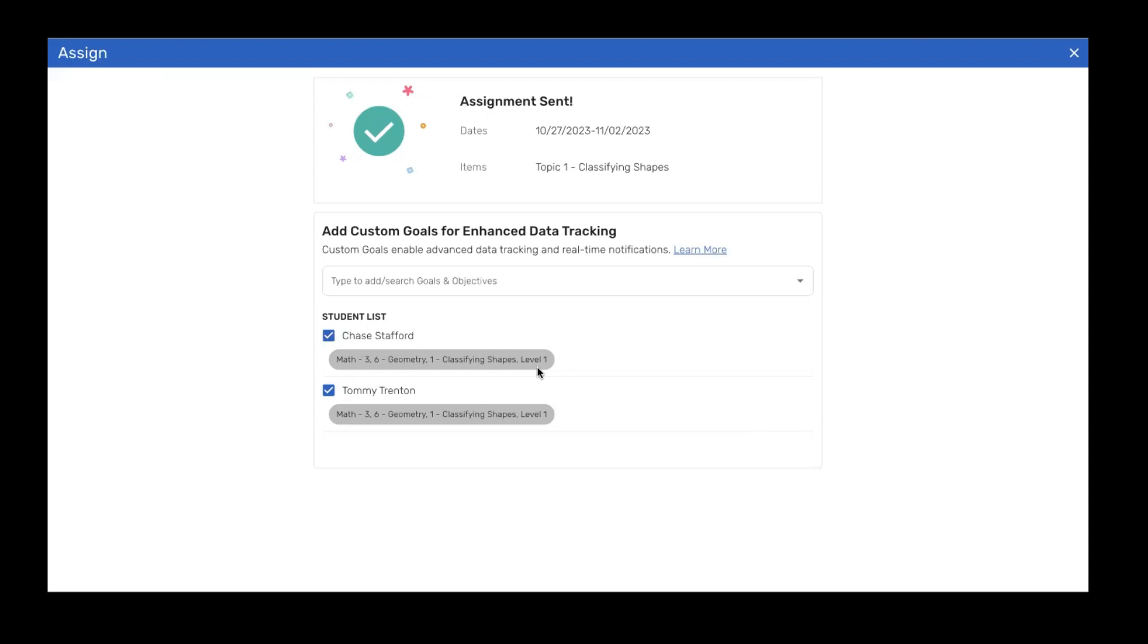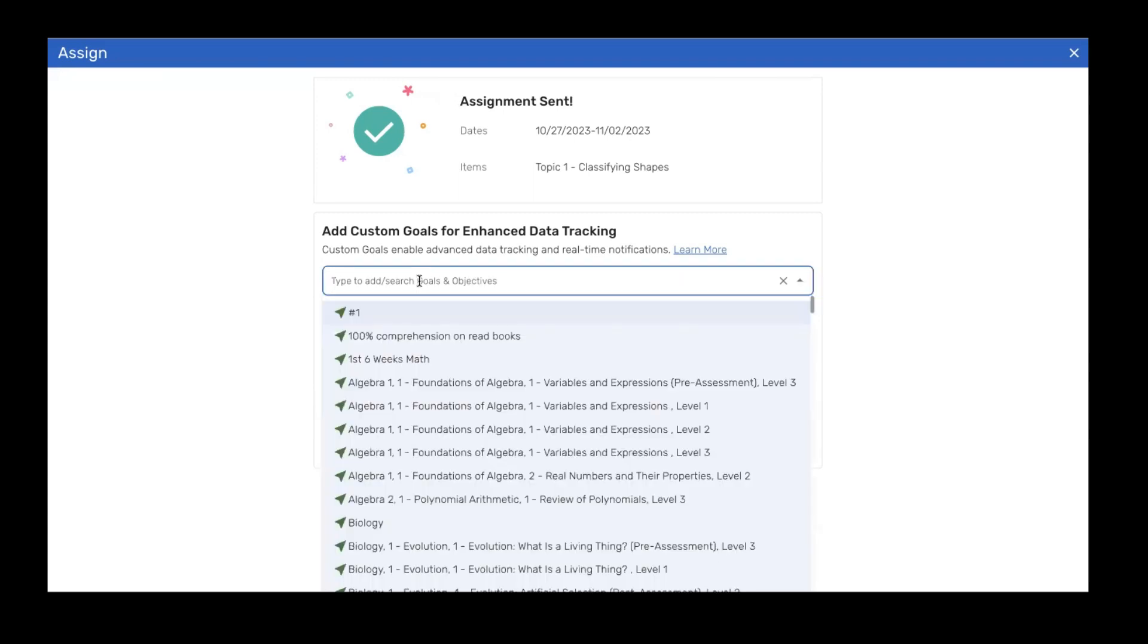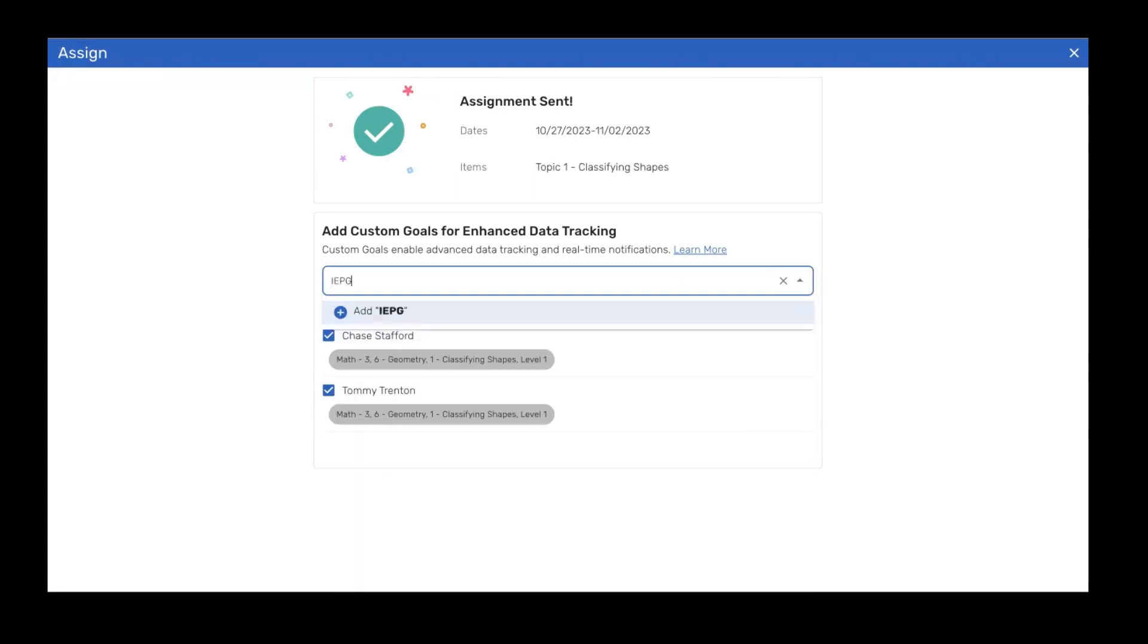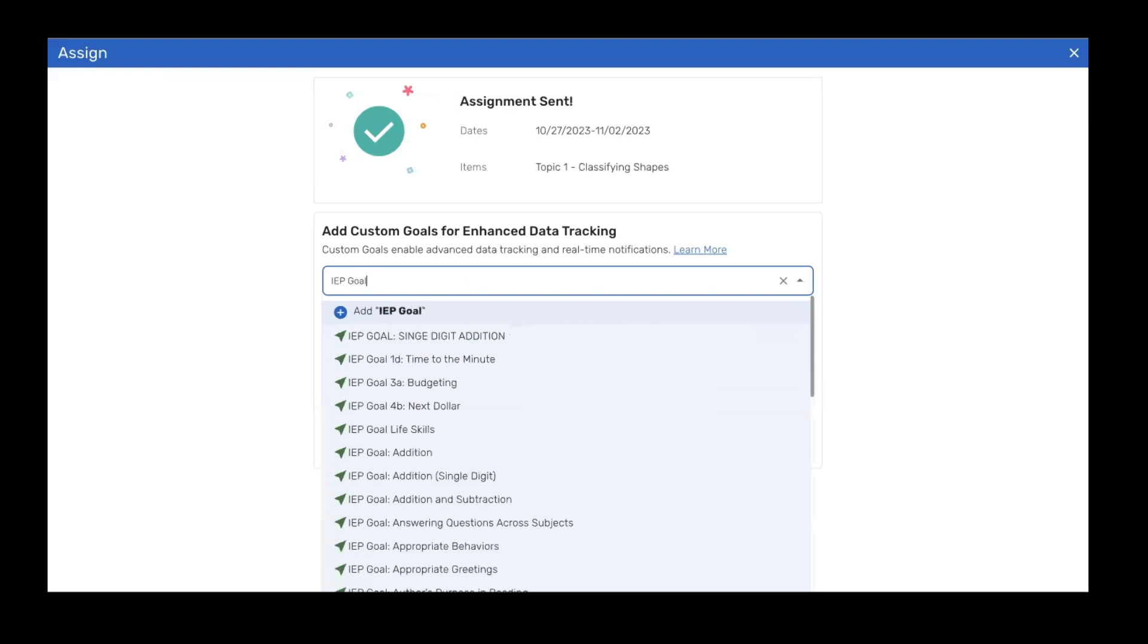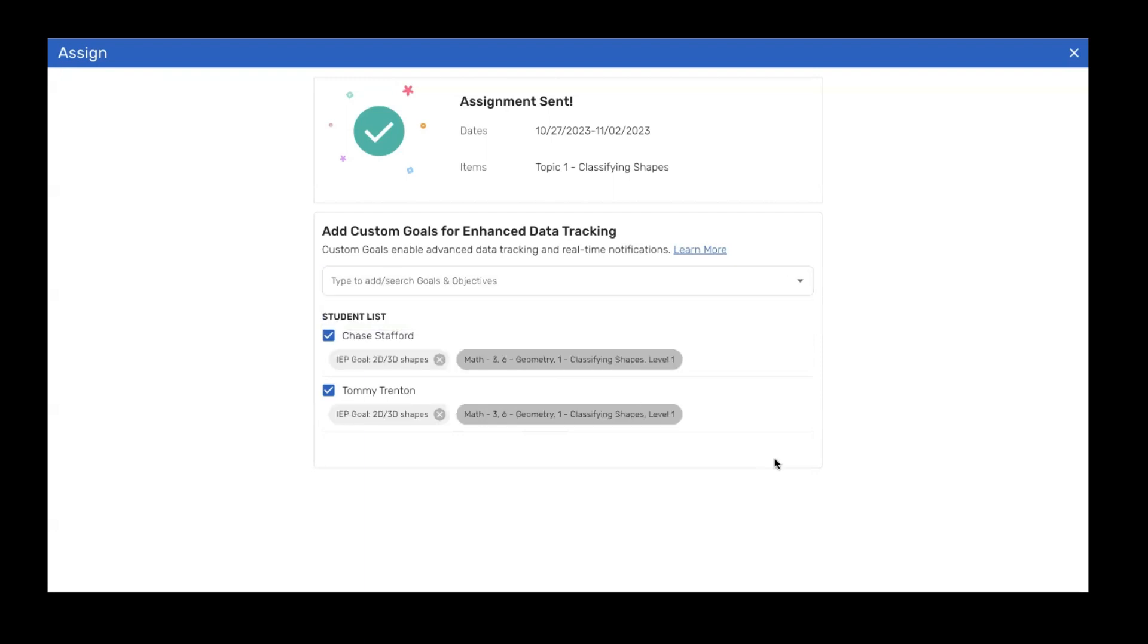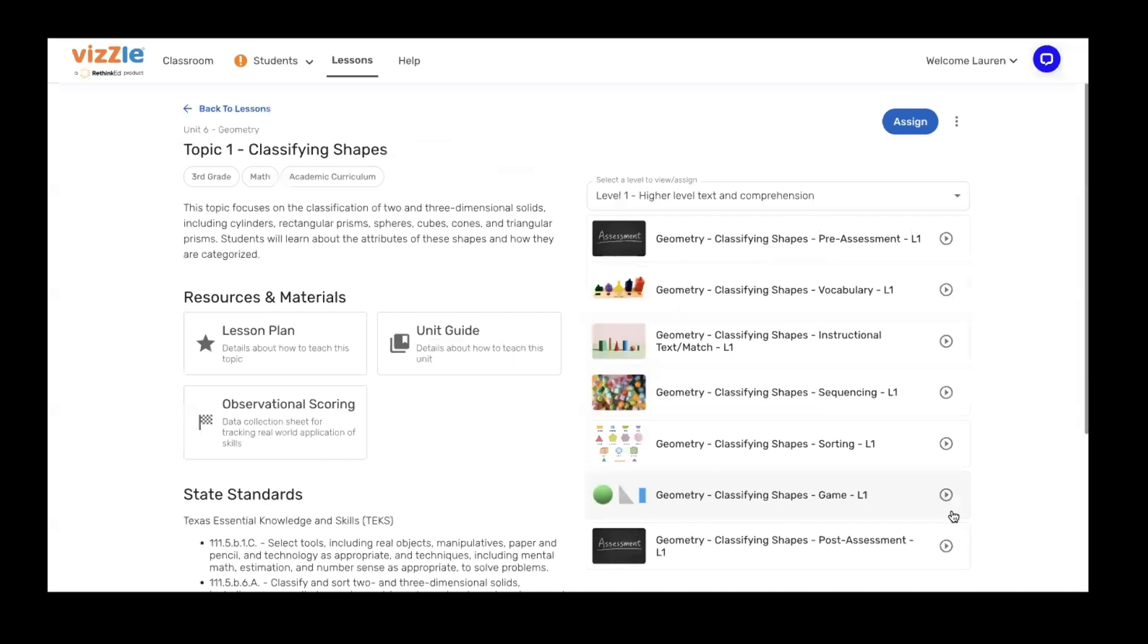But I want to point out that you can create custom goals as well. Whether you're providing intervention or an IEP goal, you simply click on the box to add any additional reporting categories that you want to capture. So maybe I have an IEP goal for 2D and 3D shapes. Simply type it in, hit the enter key, and click on save and close. This is going to create those tracking tags for me.